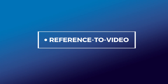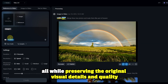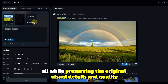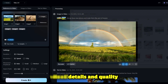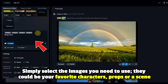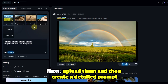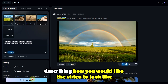Reference to video: with this feature, you can create one video using up to seven reference images, all while preserving the original visual details and quality. Simply select the images you need to use — they could be your favorite characters, props, or scene. Then upload them and create a detailed prompt describing how you would like the video to look.